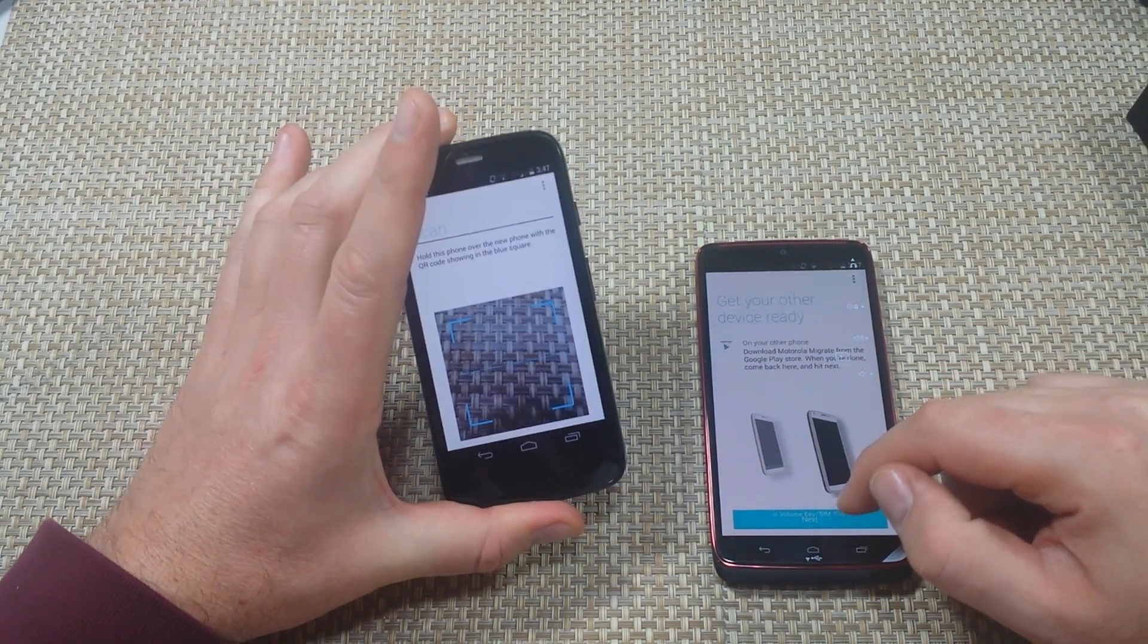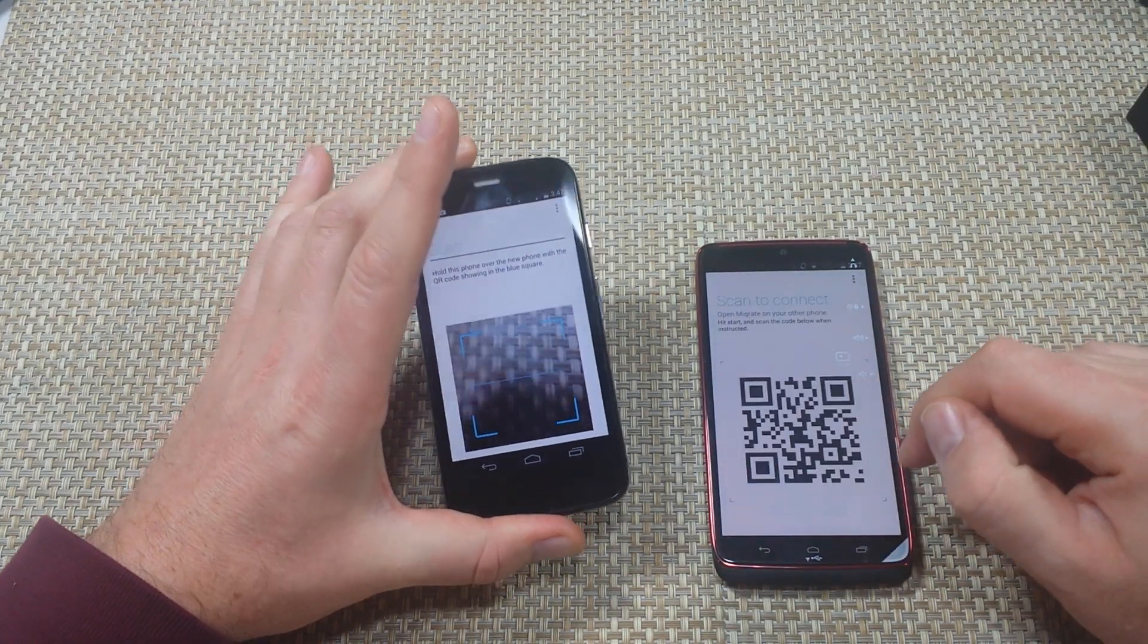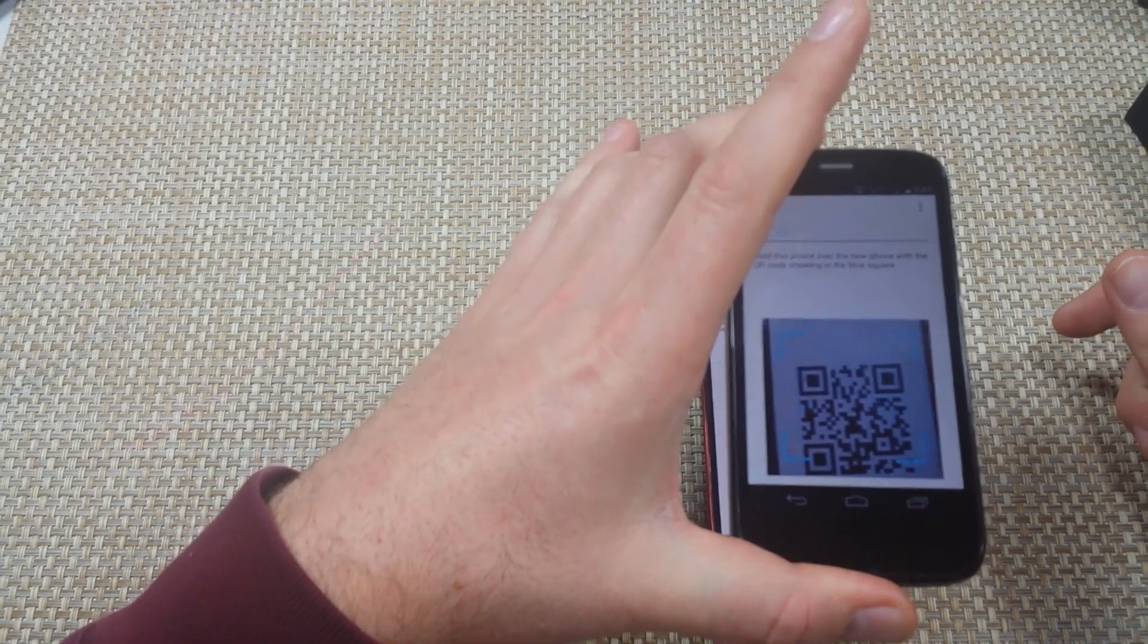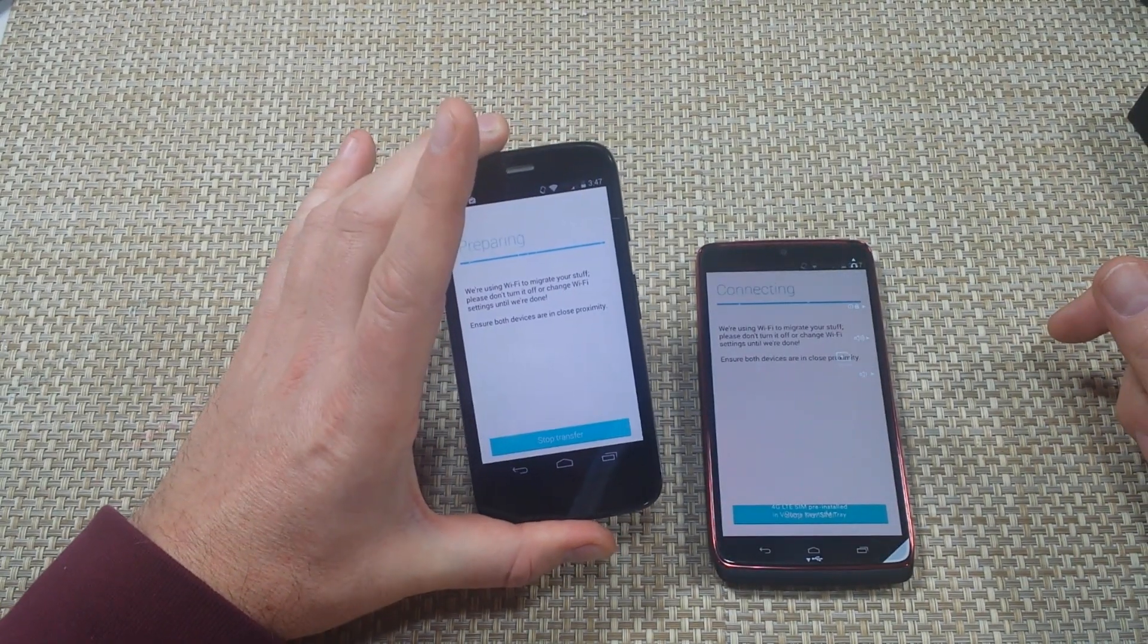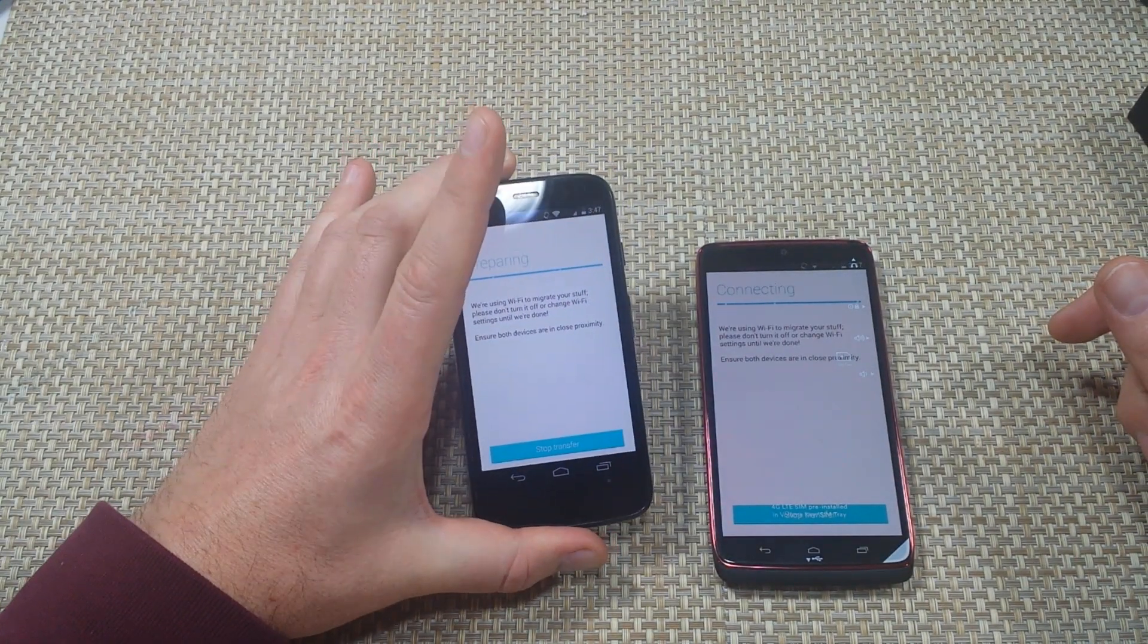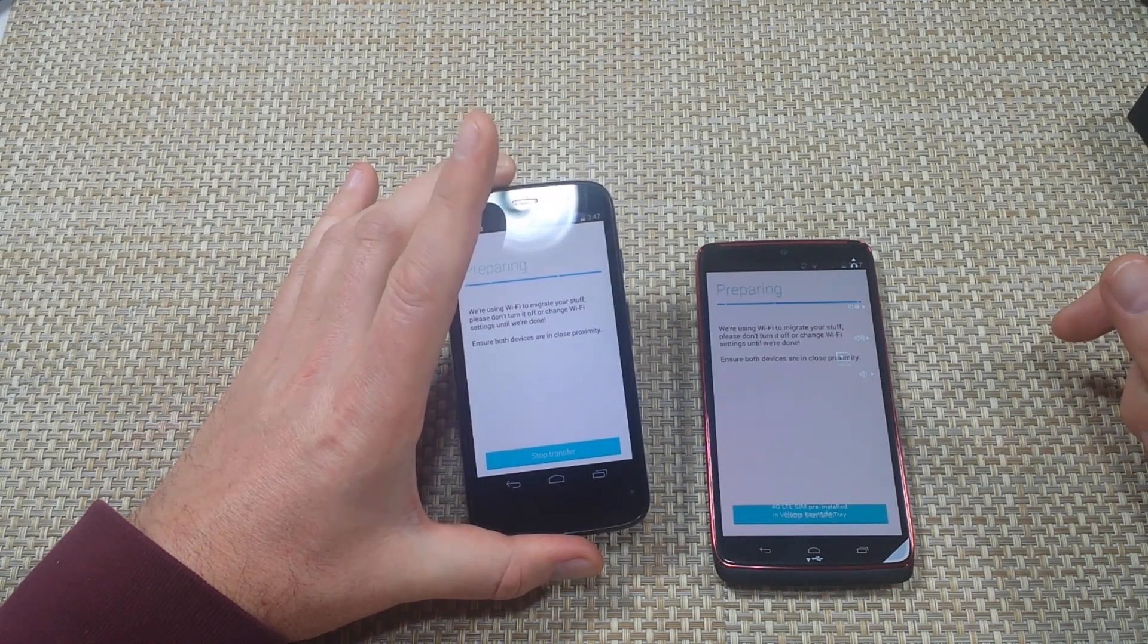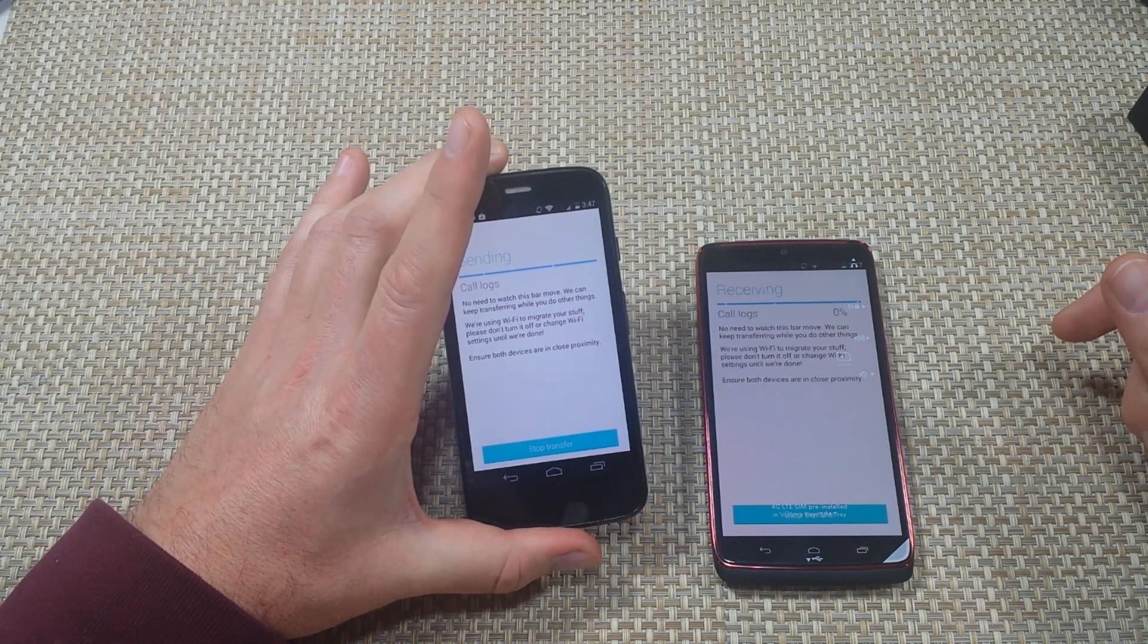It's looking for a QR code, so I'm going to hit next. Right here I'm just going to scan the code and it's already starting to connect. It's going to start using Wi-Fi to actually transfer everything over.